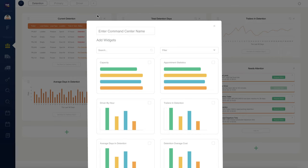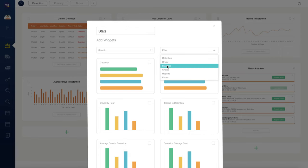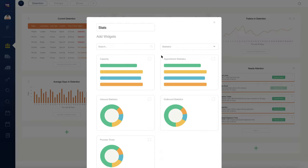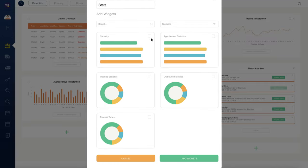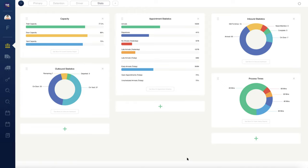Users can add new command center dashboards using a pre-configured template or they can get creative and design their own. Flexible, intuitive, and powerful. The YMS Command Center delivers unprecedented visibility in a form factor that's easy to learn and simple to use.